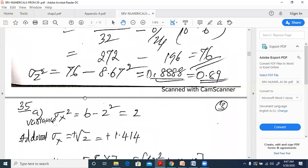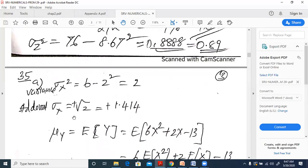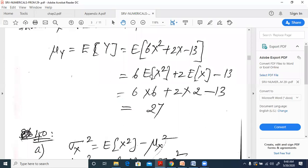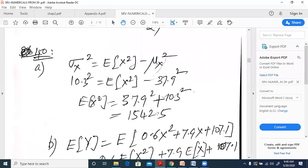σ_x² = E[x²] - μ_x² = 6 - 2² = 2, so σ_x = √2 ≈ 1.414. For E[y] where y = 6x² + 2x - 13: taking expectations gives 6·E[x²] + 2·E[x] - 13 = 6·6 + 2·2 - 13 = 36 + 4 - 13 = 27. Note there may have been an error in a previous class.